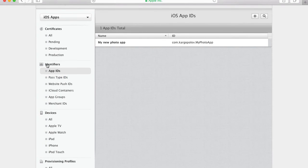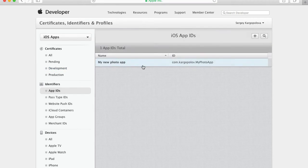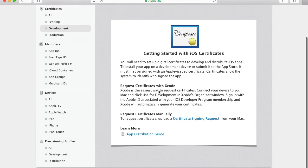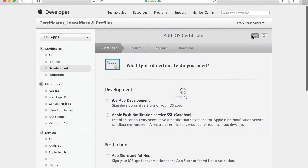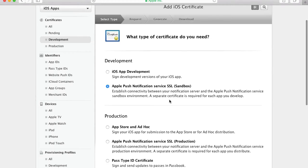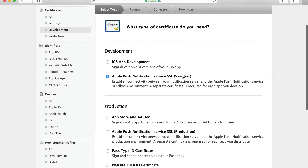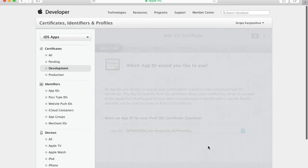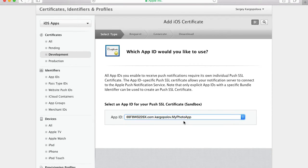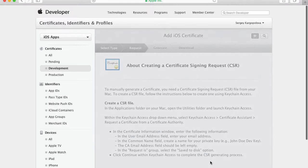If I go into Identifiers > App IDs, I'll see one app listed here. I have my app ID. Let's go back to Certificates > Development and begin this process again. I'll click Add New Certificate. For the certificate type, I need Apple Push Notification Services Development Sandbox. I'll click Continue, select my app ID, and click Continue again.